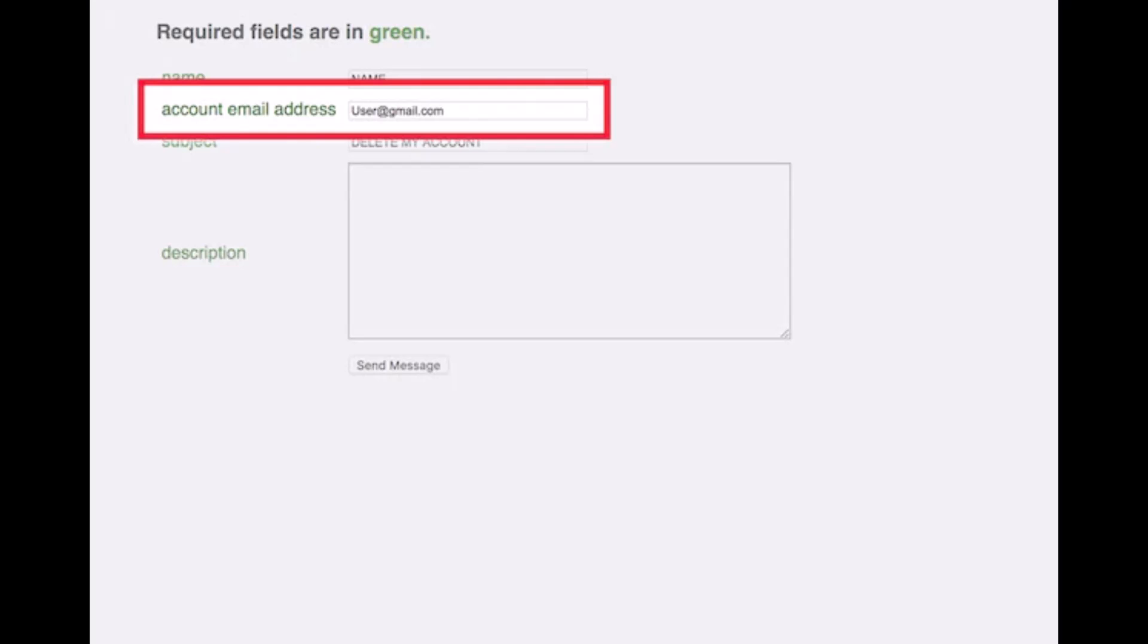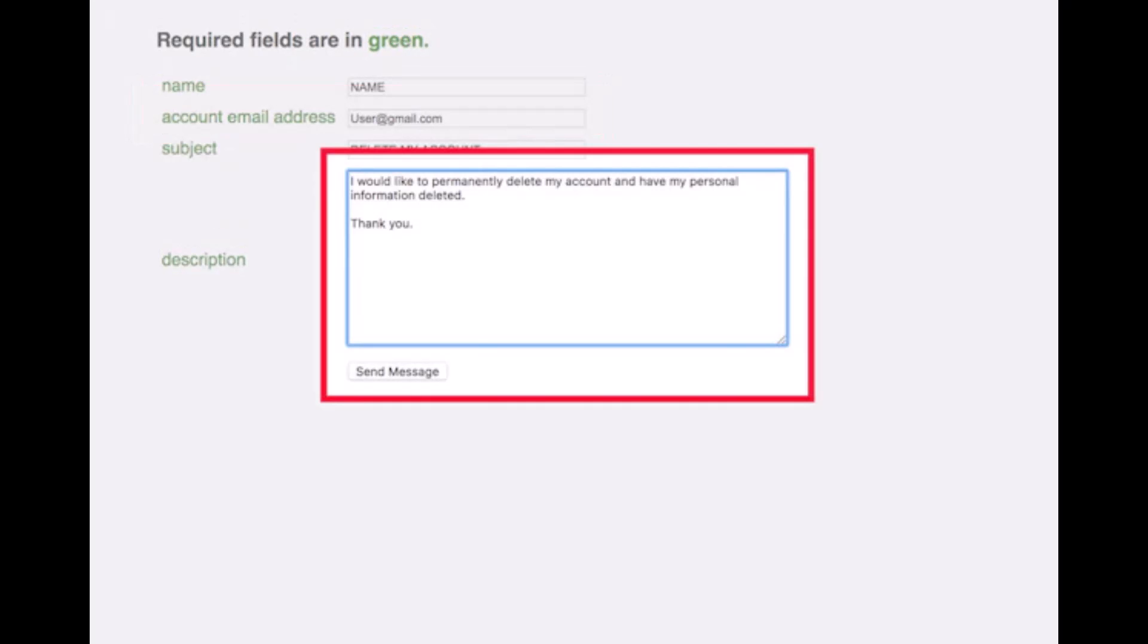You also have to select your description for why you want to delete your account. Enter your subject, enter your name, and then click on the button that says 'Send Message' at the bottom of the screen.